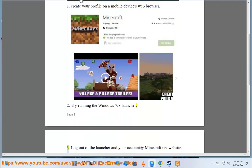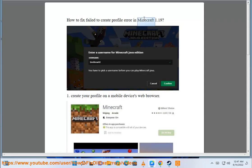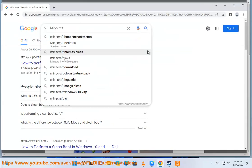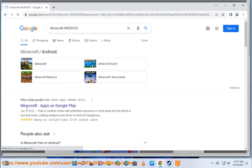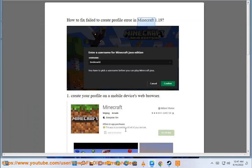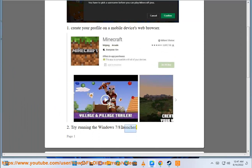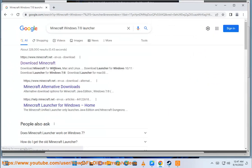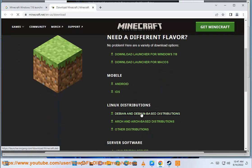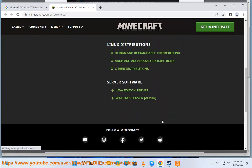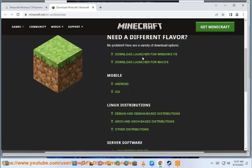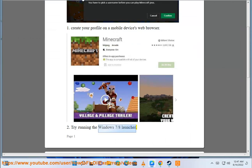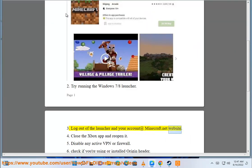Fix 2: Try running the Windows 7/8 launcher. Fix 3: Log out of the launcher and your account at the minecraft.net website.